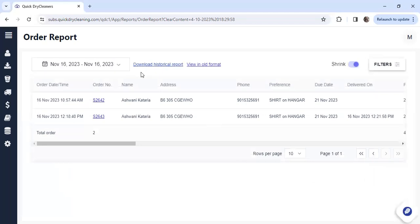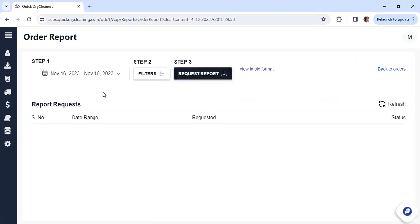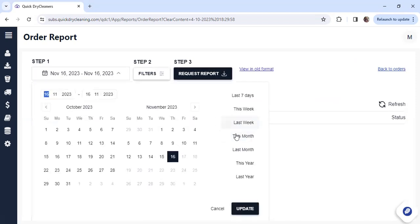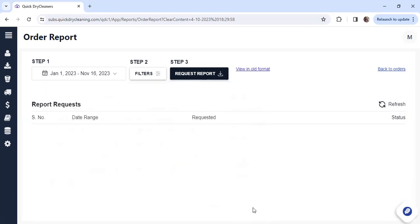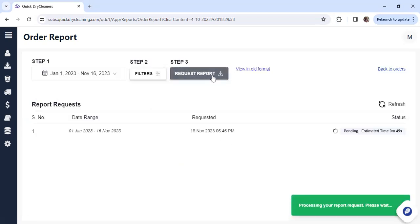You also have the option to download the historical report by clicking on the Download button. Once you do that, you can choose the date range — it could be for the current year or the last year. Choose the date accordingly, then click on Update and Request Report.